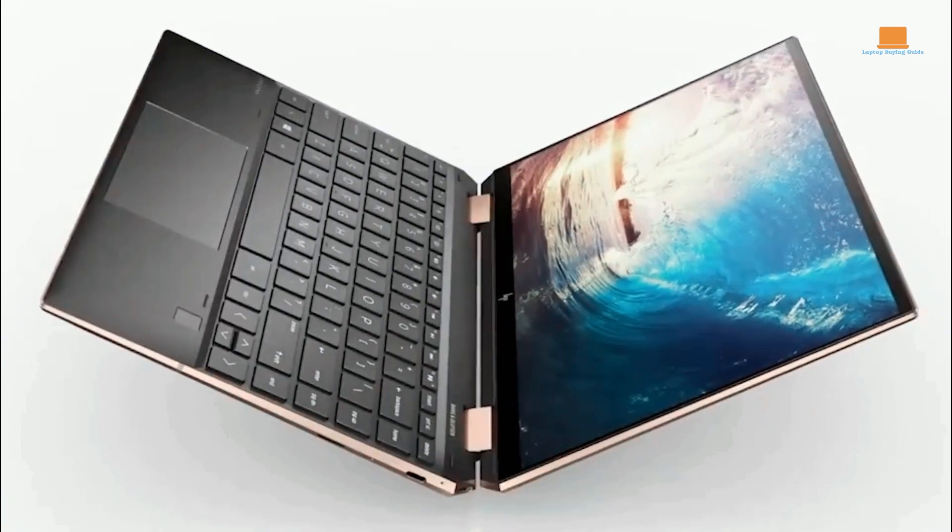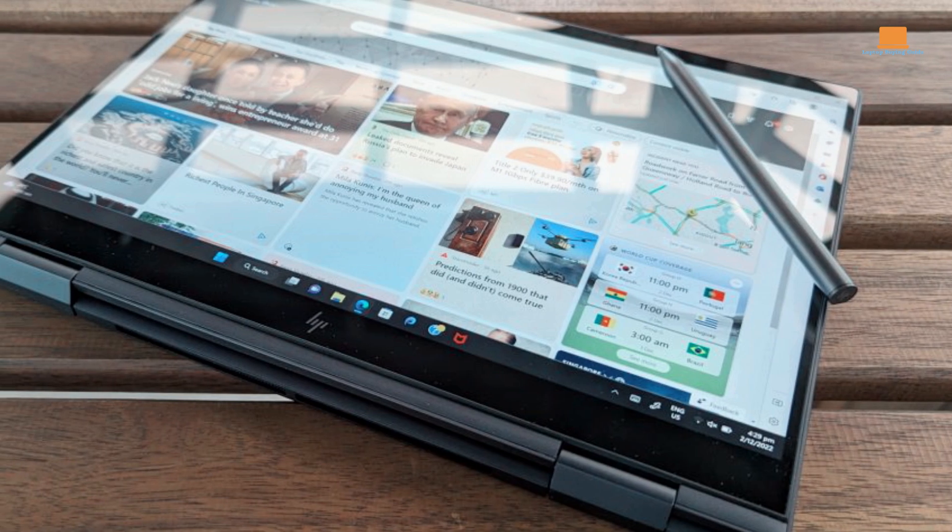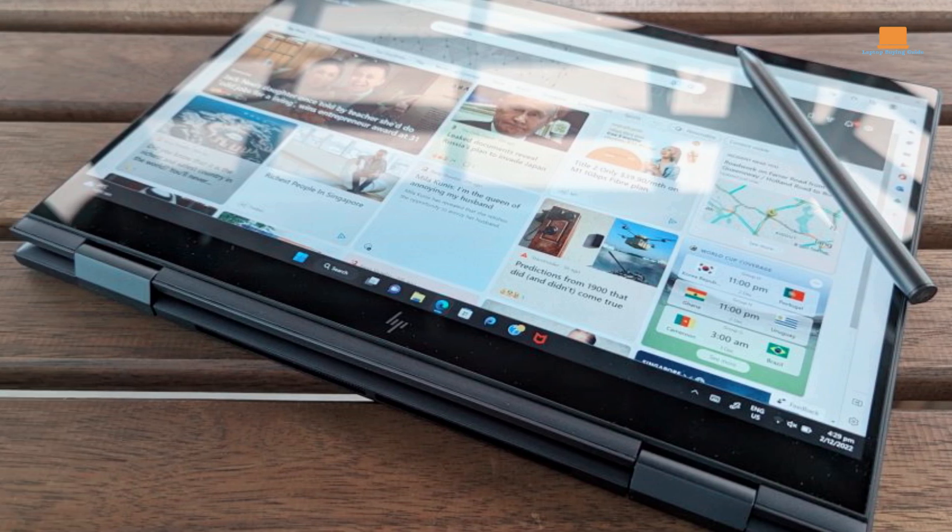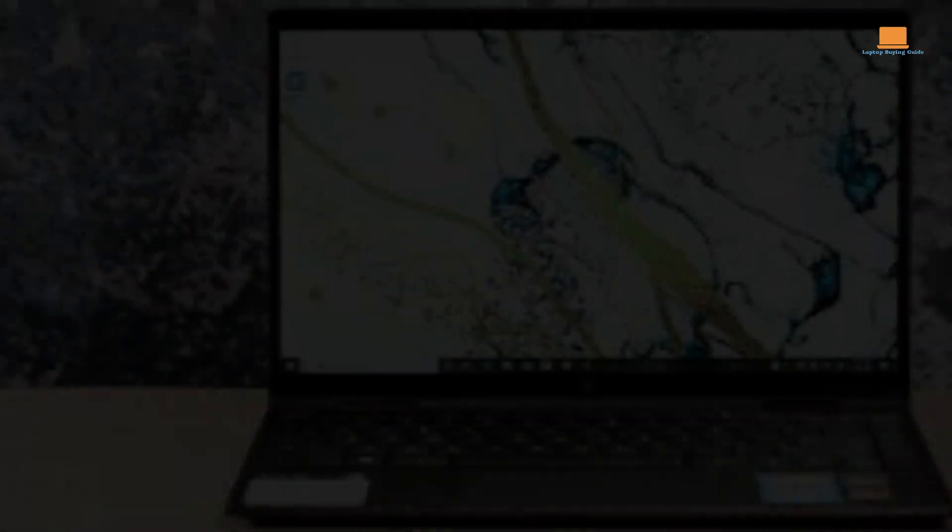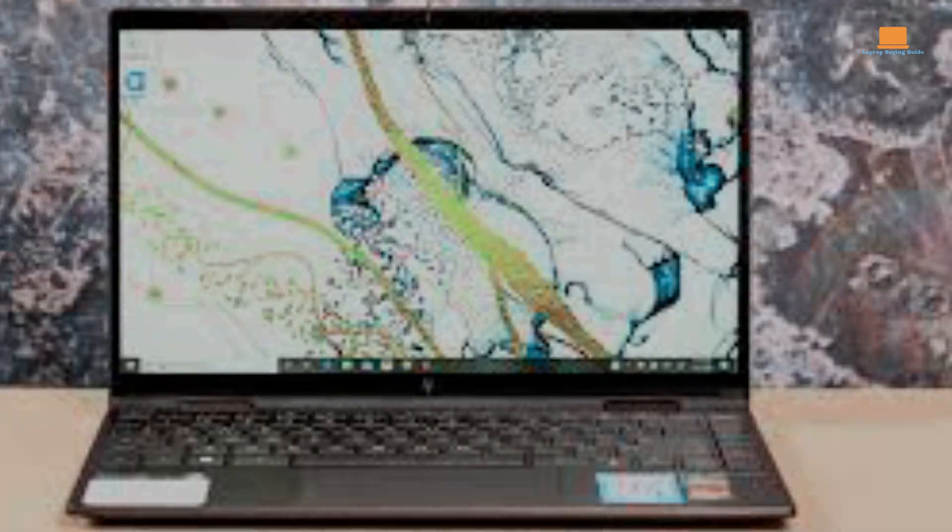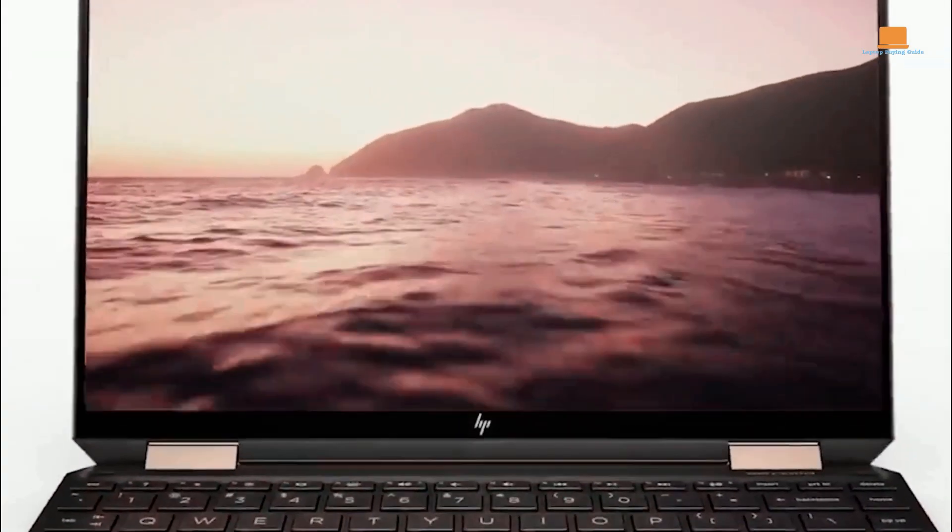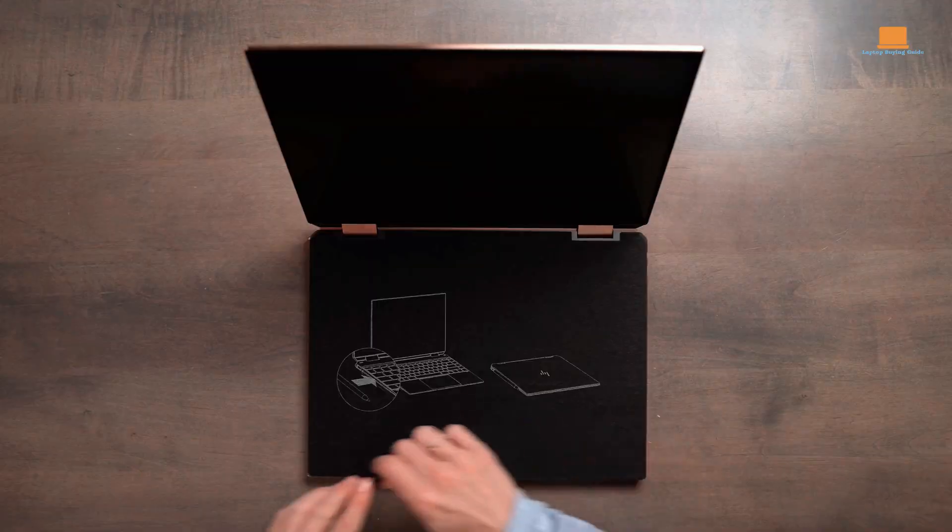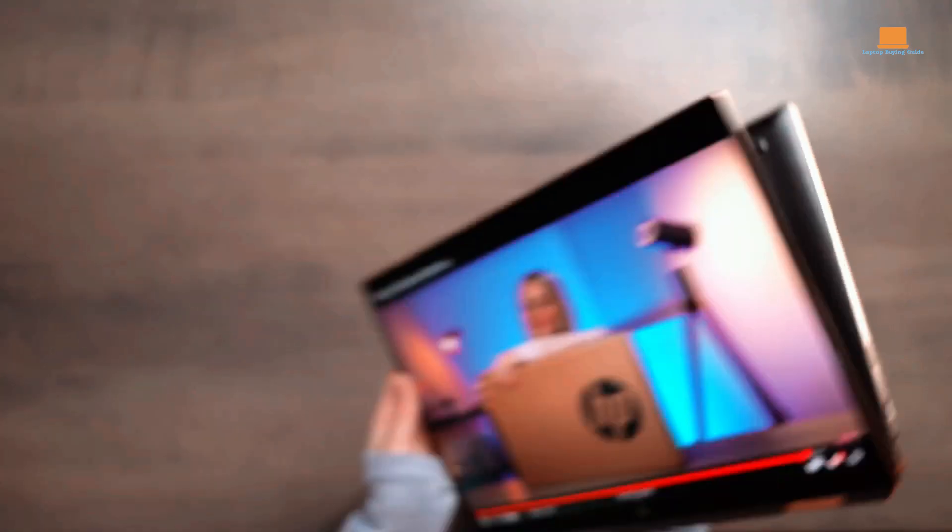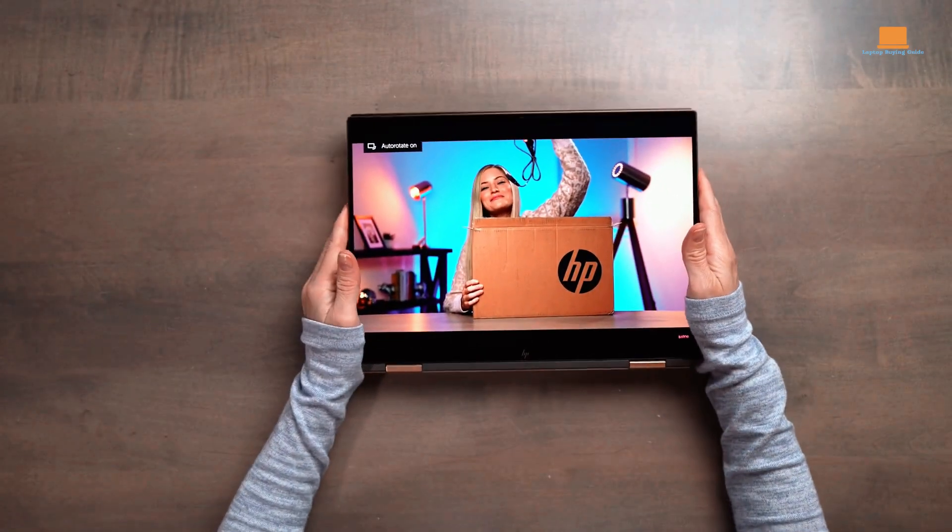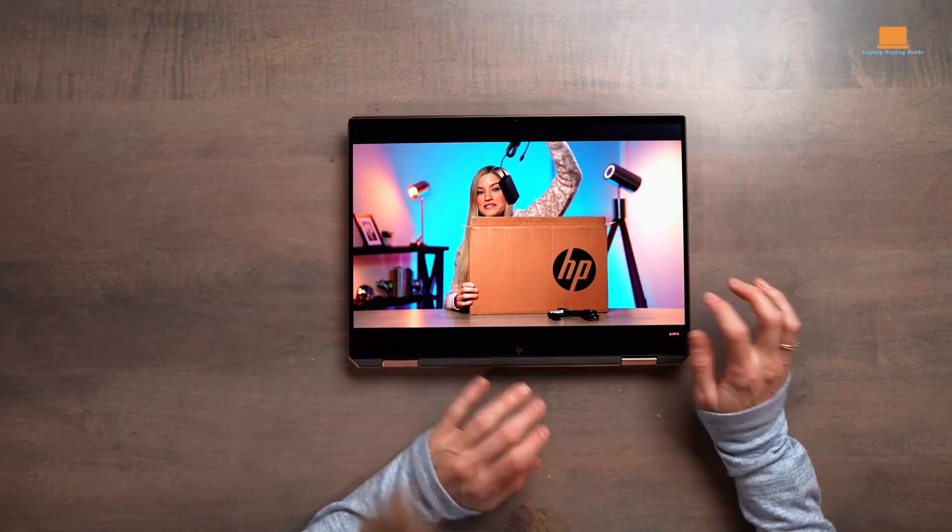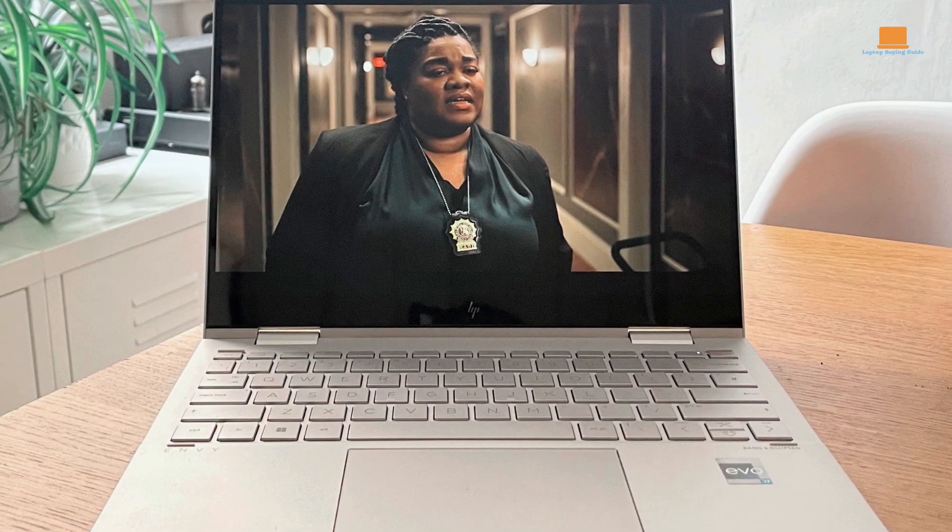The 15.6-inch diagonal FHD touchscreen display is bright and clear, with 400 nits of brightness and 100% sRGB coverage. It's also a multi-touch-enabled IPS panel with edge-to-edge glass and Corning Gorilla Glass NBT, making it durable and easy to use. The laptop is fully convertible into a tablet with a 360-degree flip-and-fold design, allowing for even more versatility.